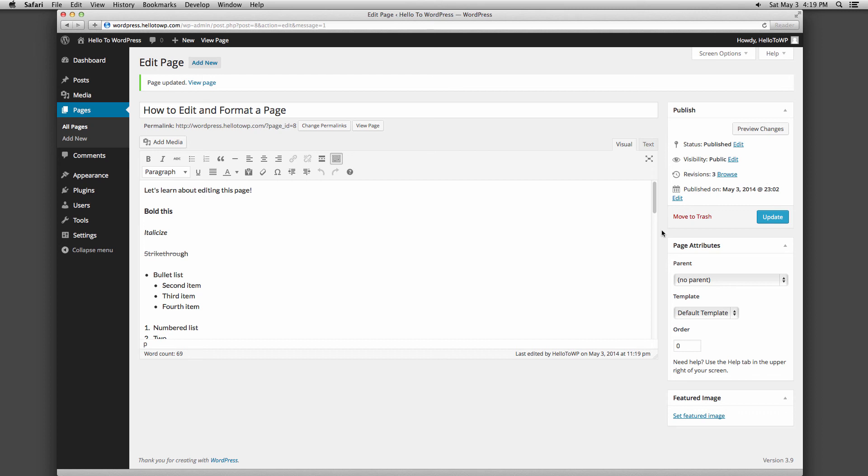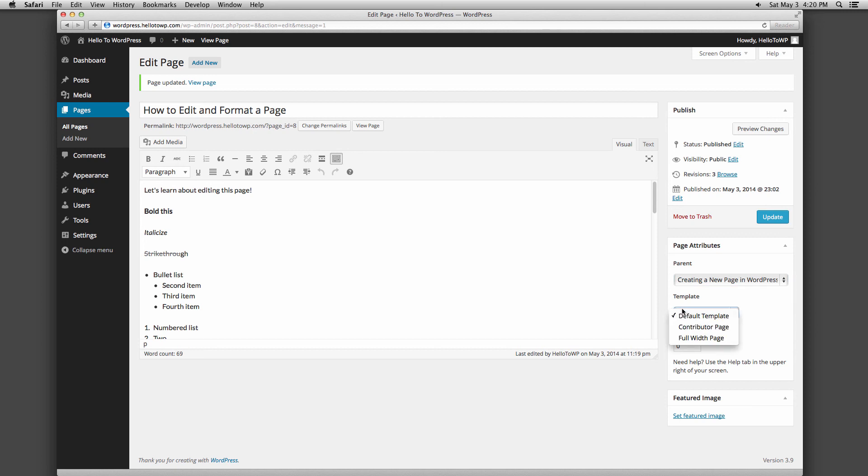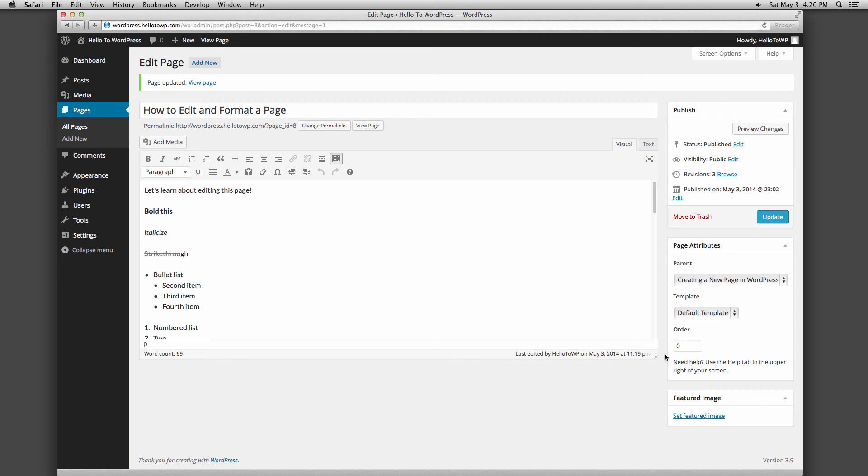The next section of the right column is page attributes. Parent allows you to make the page you are working on into a child page of another page you've already created. The child page will show up as a dropdown within your navigation. The template will change based on what theme you are using and will display your content with custom layouts or additional features. Pages are ordered alphabetically by default in your page list, but you can change the order in which they are displayed by entering a number in the box under order.